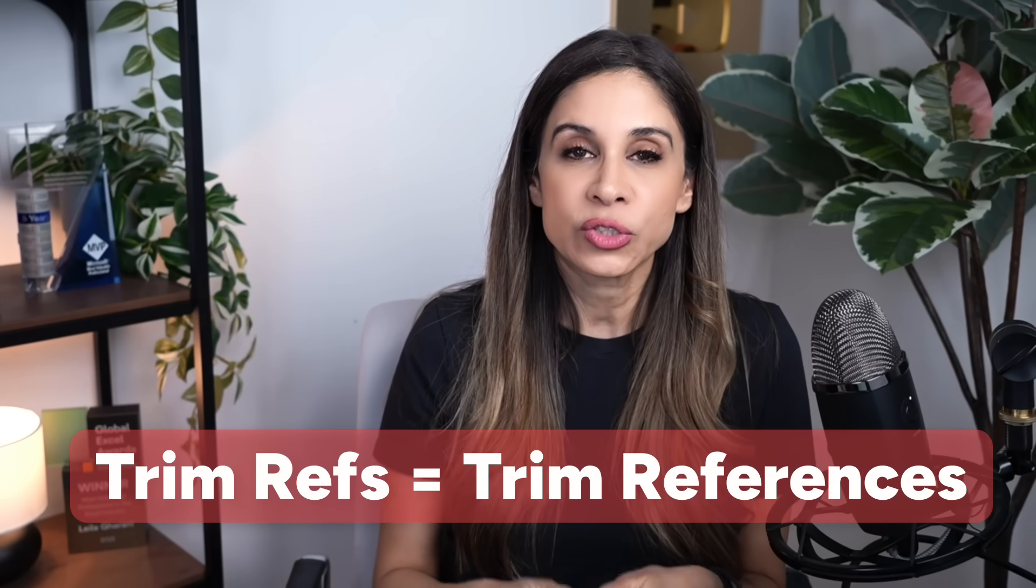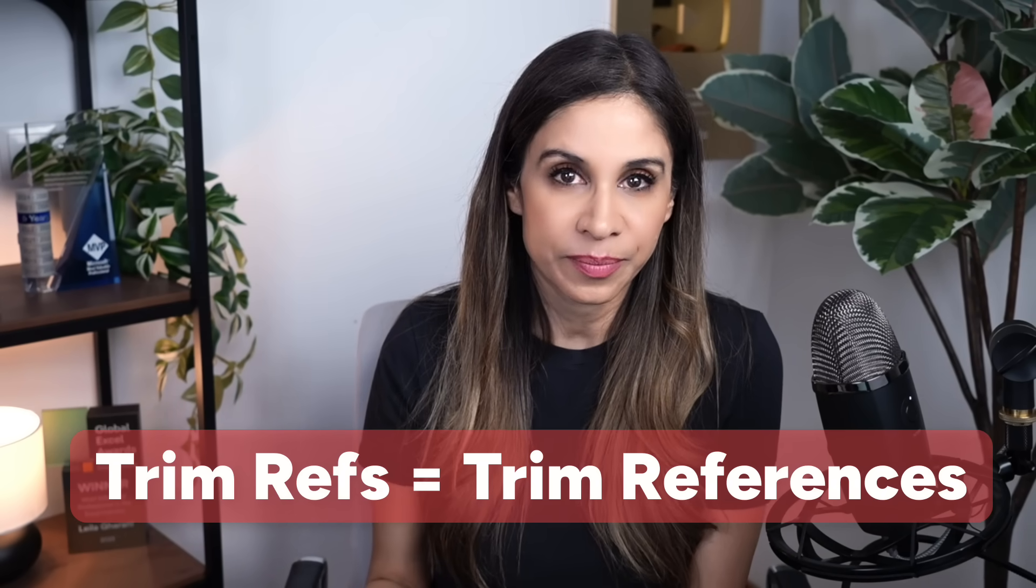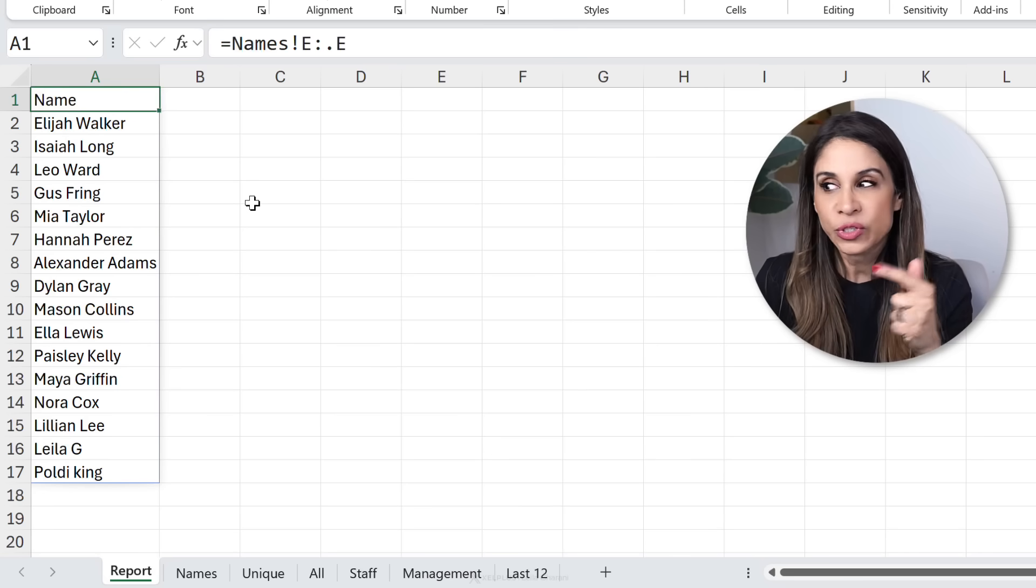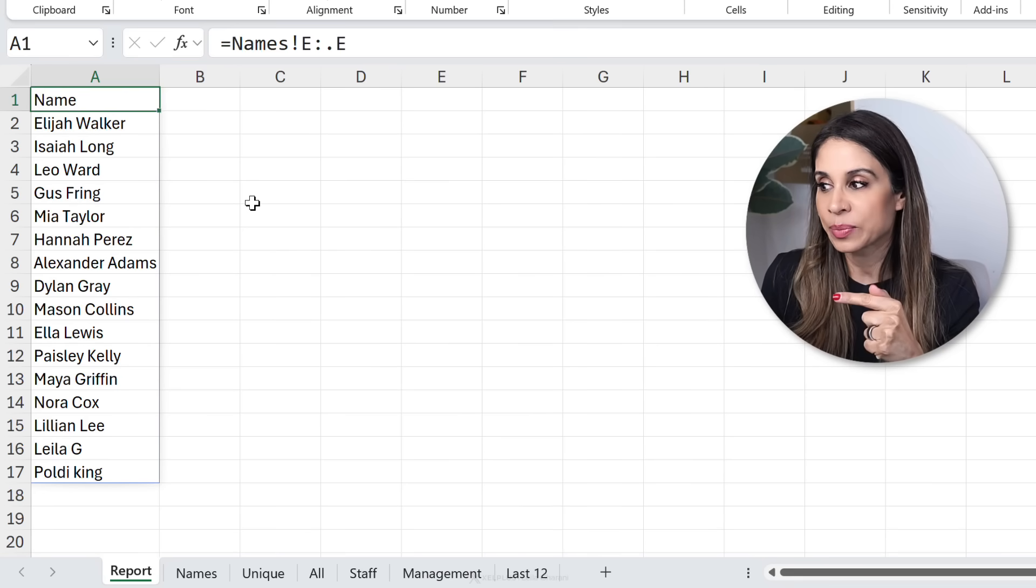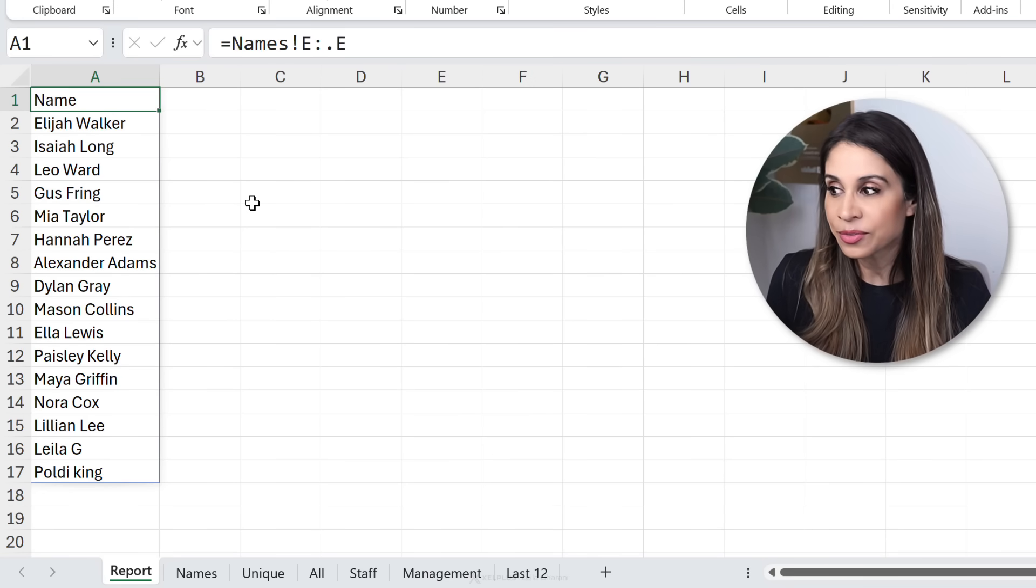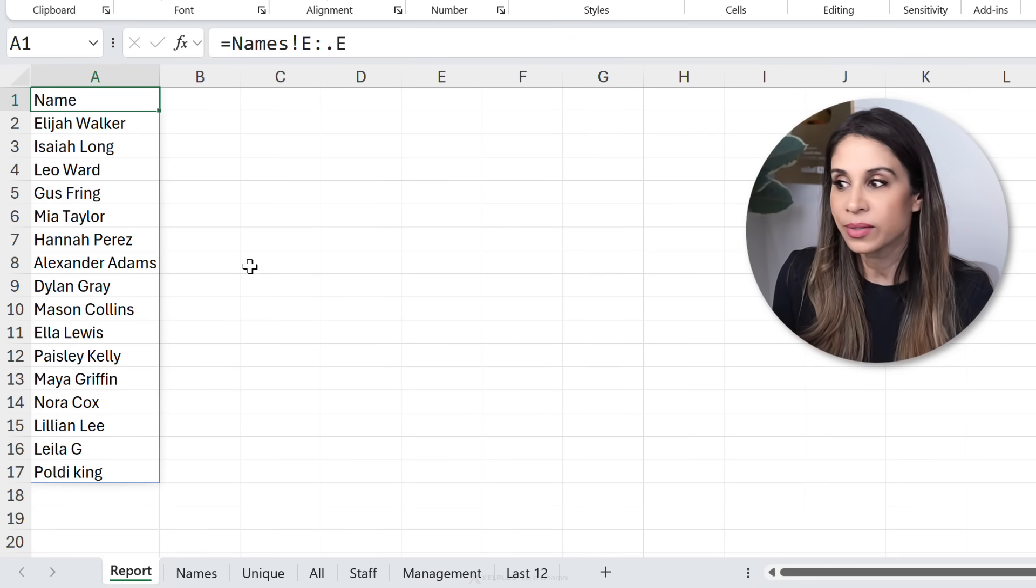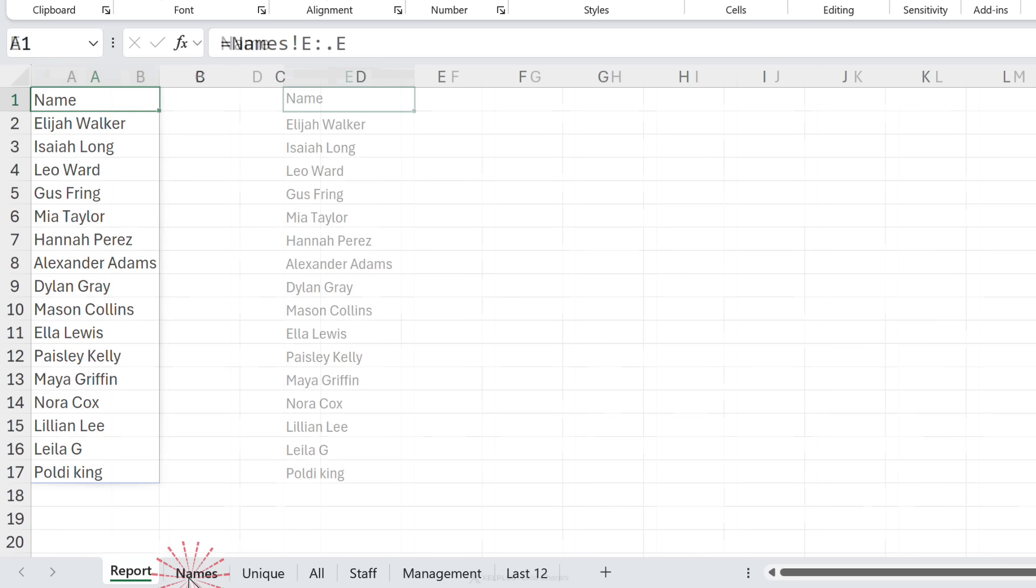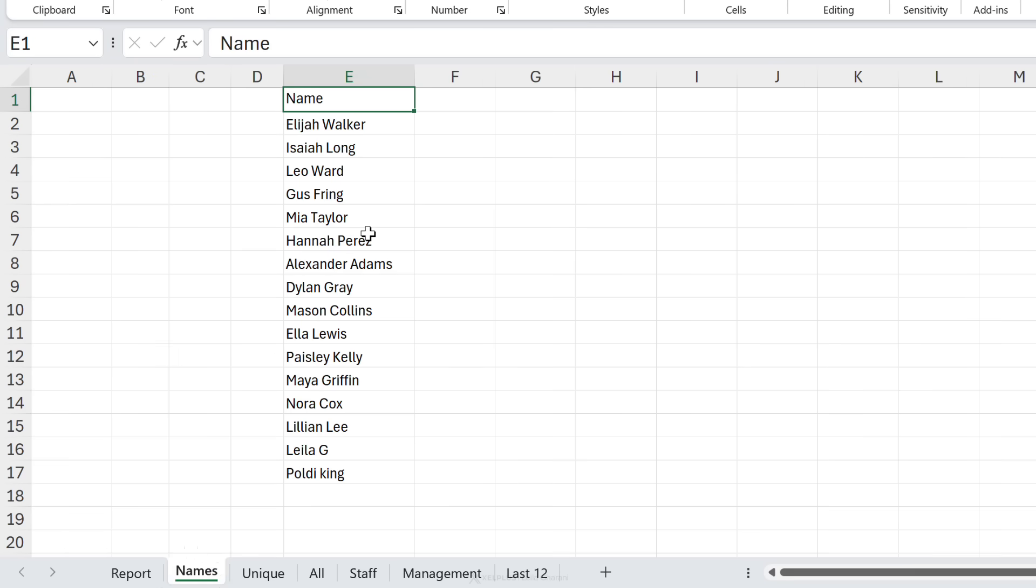Jokes aside. This is a new feature in Excel. It's called trim refs. Its purpose is simple to cut out empty cells that appear after or before your range. So we just saw an example of cutting out empty cells after the range, but you can do the same thing for before the range as well.